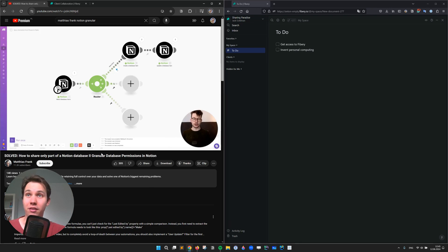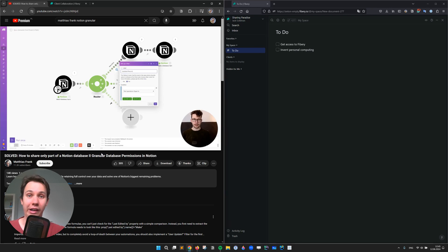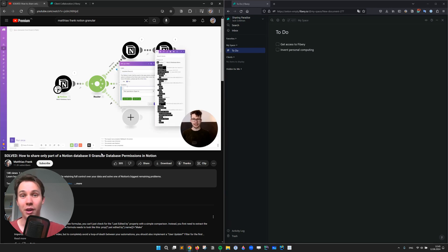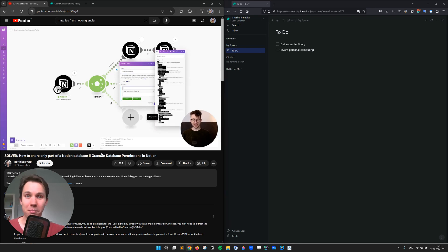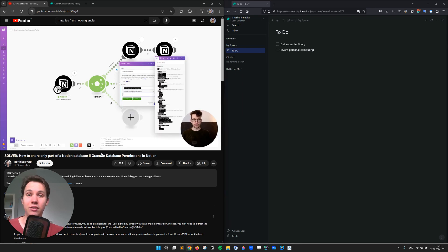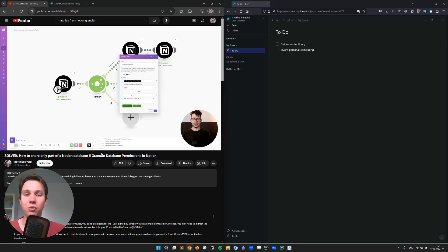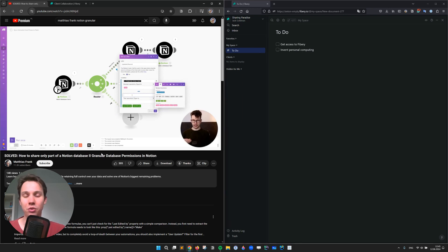So here Matthias sets up a duplicate private database and configures a custom sync using an external tool. Good job by Matthias, but the fact that he needs to go and as a consequence, you need to go through this length to achieve that is quite sad.